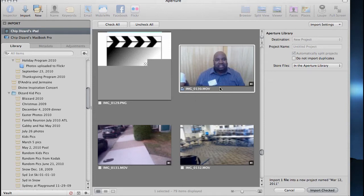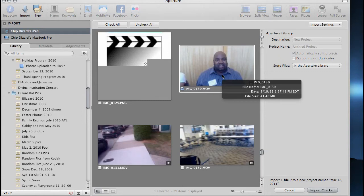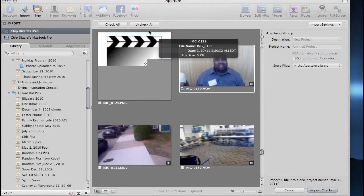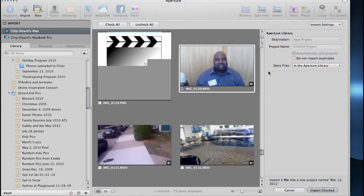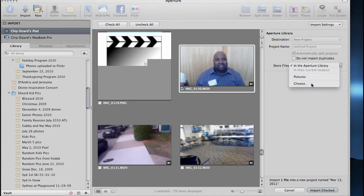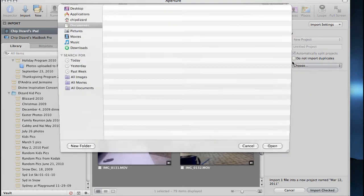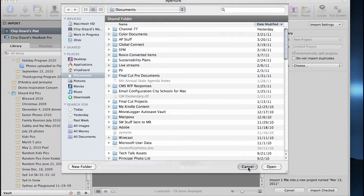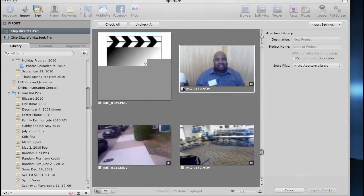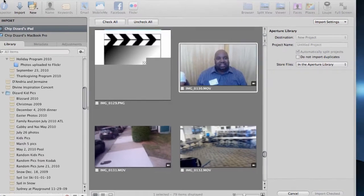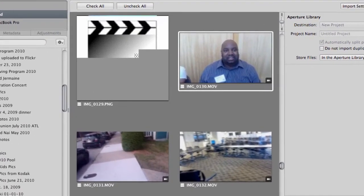One way to do it is you can uncheck everything in Aperture, just click on this, and then hit import. But I don't really want that because it stores files in the Aperture library, or I could choose it to go to the desktop, but that just seems like too much work. I don't want my videos in Aperture - just more of a personal preference.